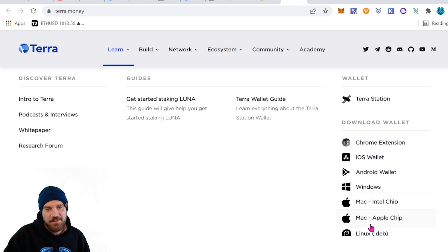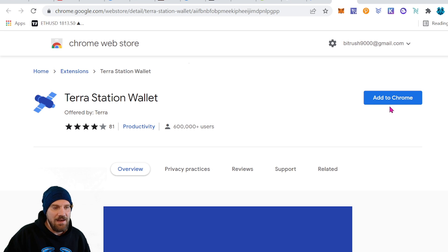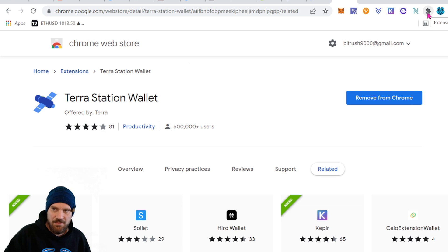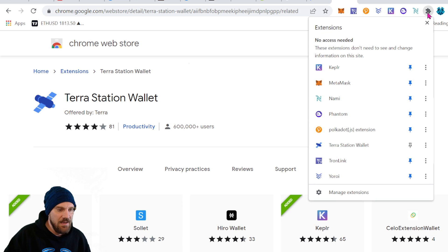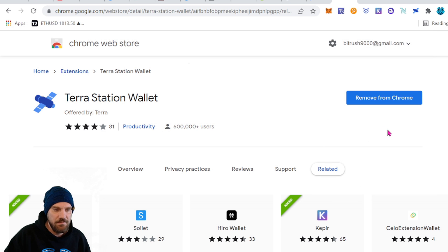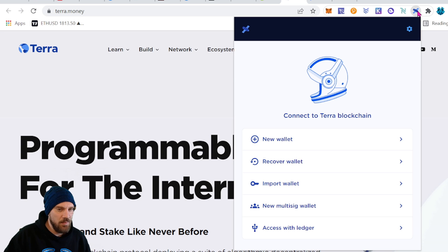Let's go ahead and download it and add extension. Once you have it downloaded you can come to the top with that little puzzle piece icon, click on that and find Terra Station Wallet and just click the pin to pin it to your browser.